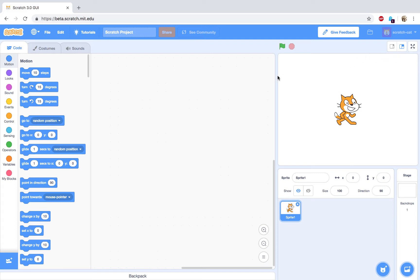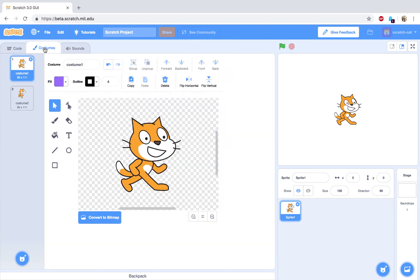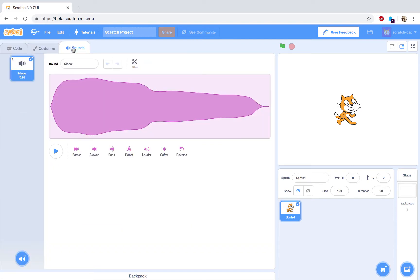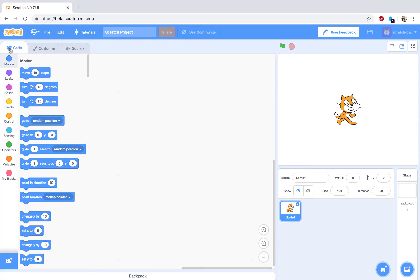On the left side of the gray menu, the code, costumes, and sounds tabs allow you to control the context of the center screen. Code lets you add blocks on the current selected character, known as a sprite in Scratch terms.